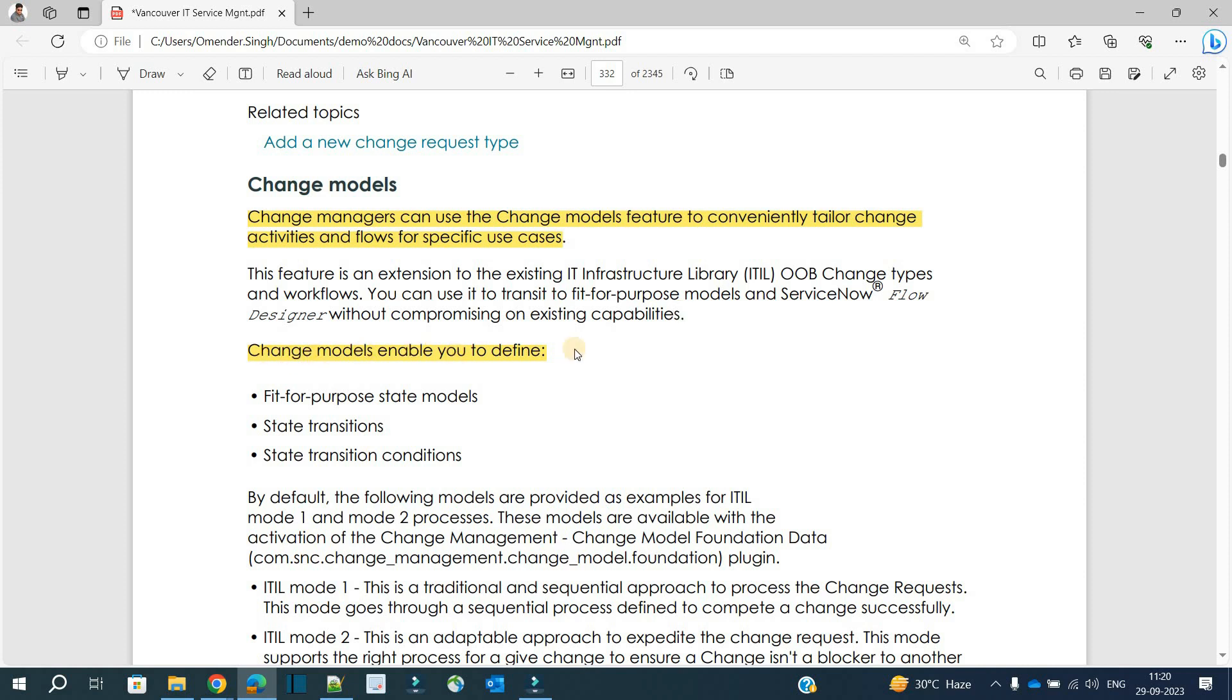Change models enable you to define fit-for-purpose state models. Based on requirements and use cases, a change manager can design a state model where they are free to utilize the current state model or modify it based on the requirement.